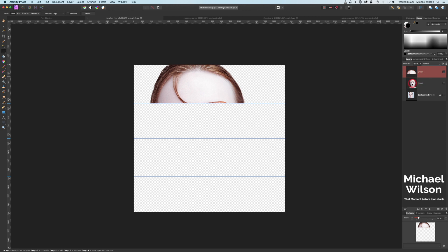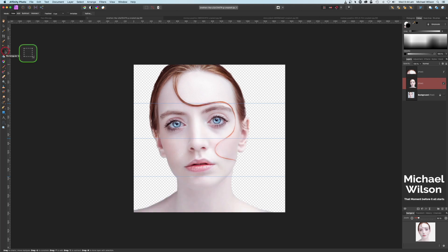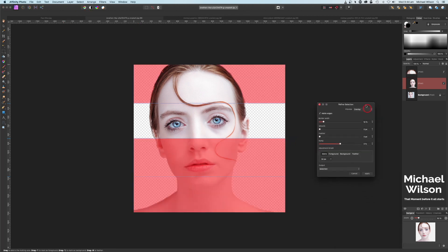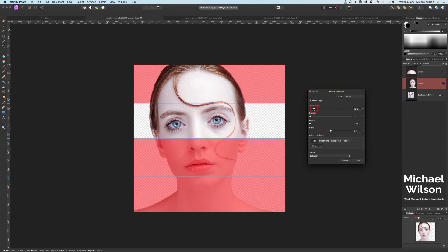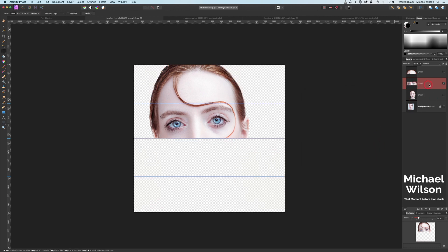Let's come back to our model layer and click that back on. We've still got our Rectangular Marquee tool selected and we're going to select the next section — coming here to this guideline and dragging our selection down, snapping it to our guidelines. I'm going to do the same again: up to Refine, turn the border down so we get a nice sharp selection, then New Layer on our Output and Apply. We've got just the eyes here as well.